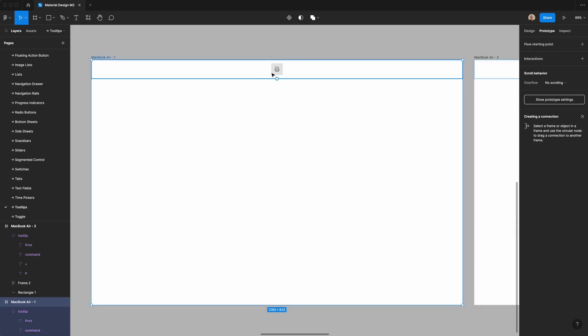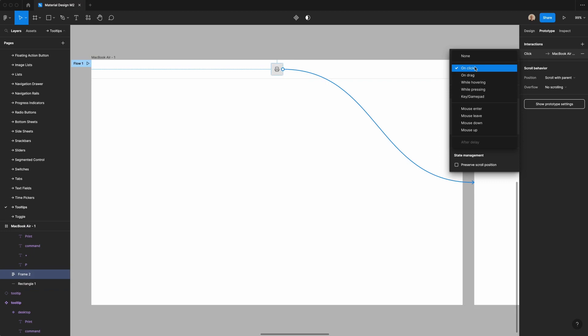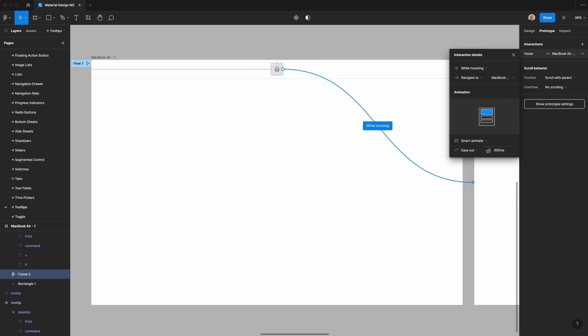Select prototype, select this icon, and then change on click to while hovering. We'll say navigate to this other screen. We're going to change this to smart animate, and we're going to change the easing to 100 milliseconds.